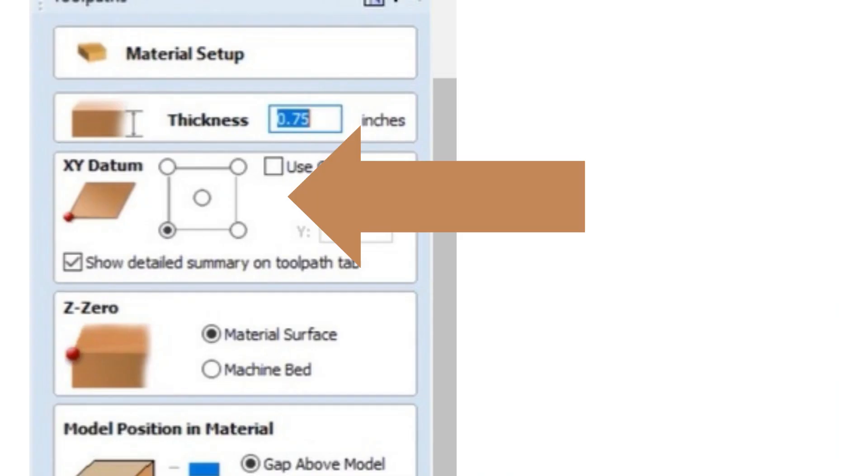It is always best to double-check your thickness. The next thing you want to check is that you have your XY position set, which is where you are going to be zeroing your tool from.